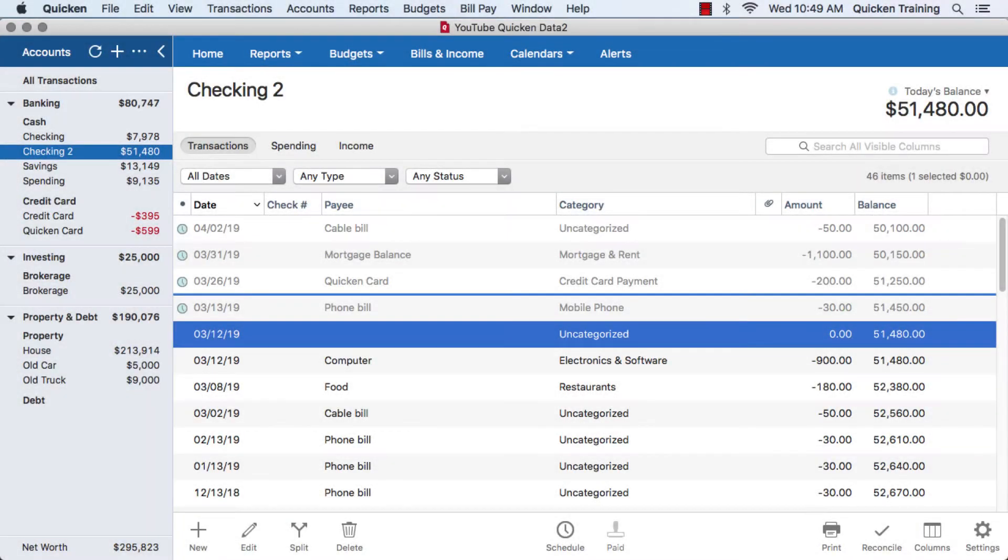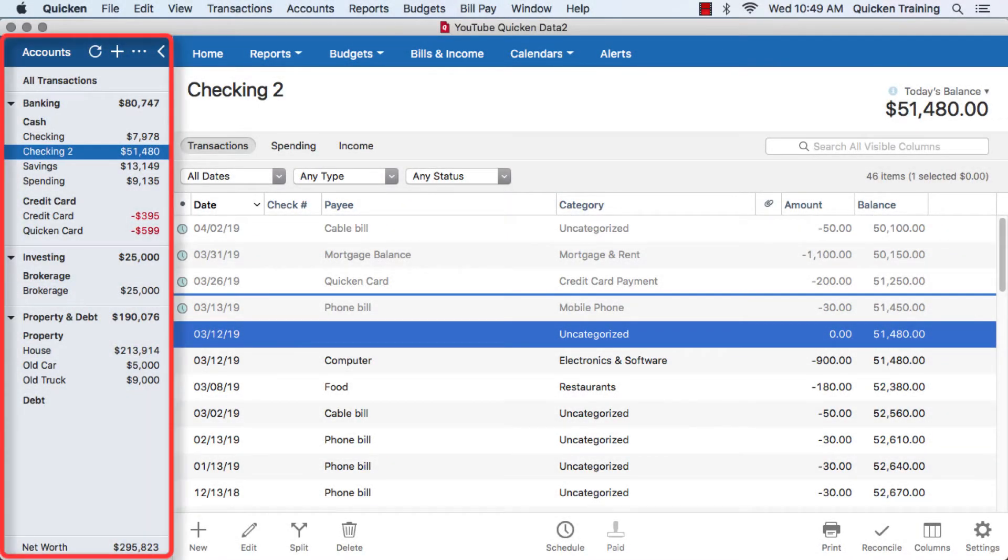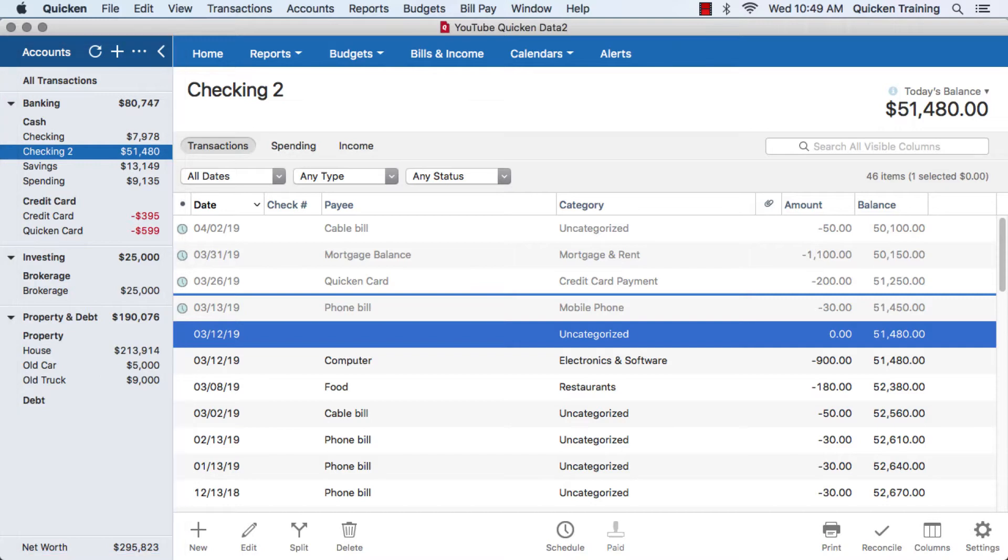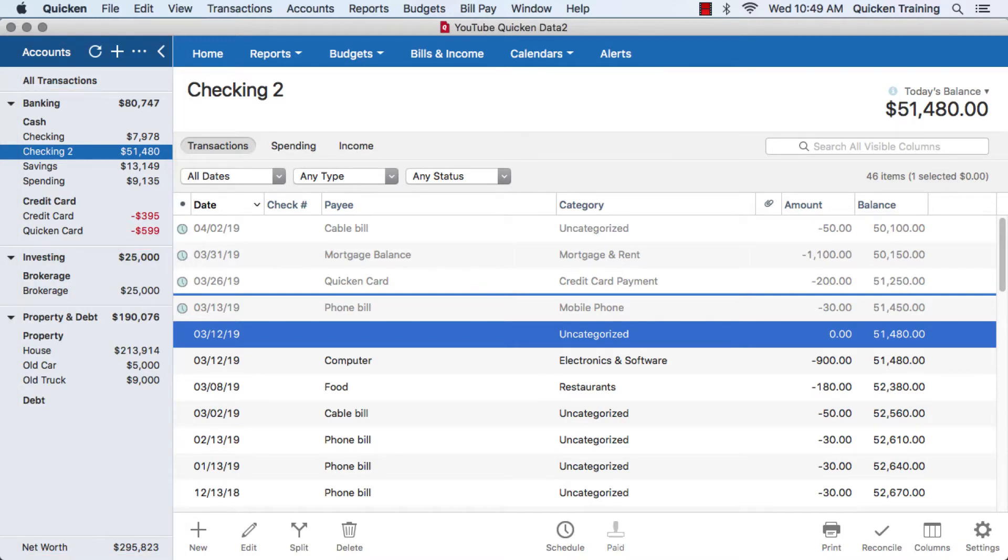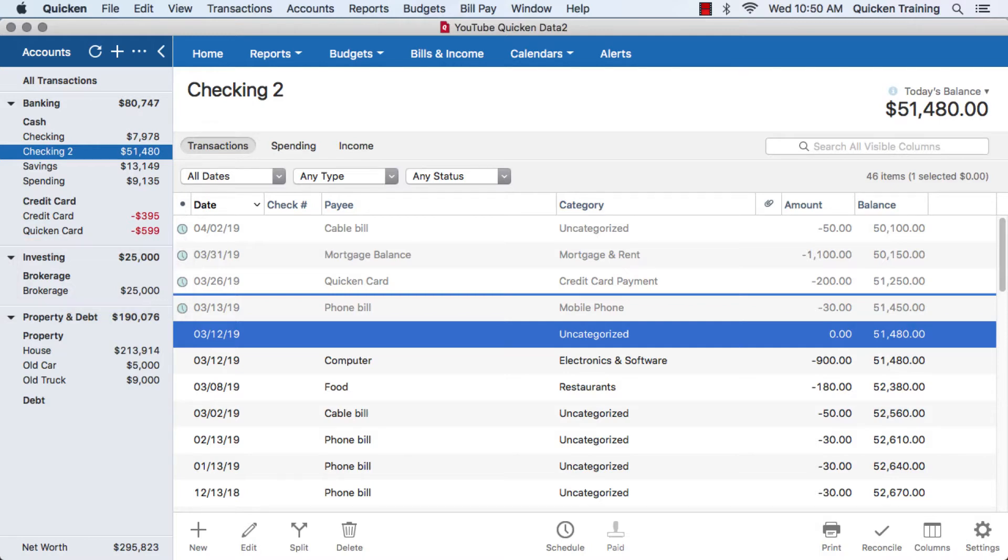By default in Quicken, the account section will be on the left. From inside there you may have a banking section with your checking and credit card transactions, your investing section, as well as a property and debt section, depending on what you've added to Quicken itself.